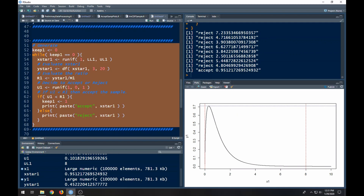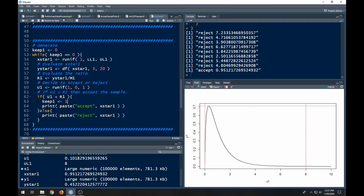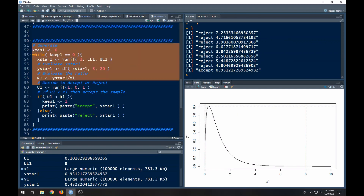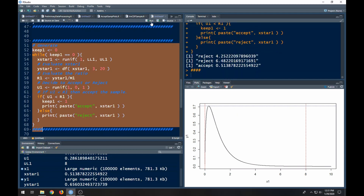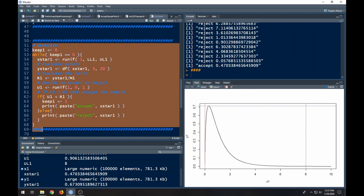There are other ways to improve this but we're not going to worry about those right now — we're focused on this algorithm. Running it again: that time it took nine, then only three, then a lot of them. Even a value like 0.9 didn't get accepted because the associated u value didn't meet the acceptance criterion. So this is how we automate the algorithm to get one sample out.